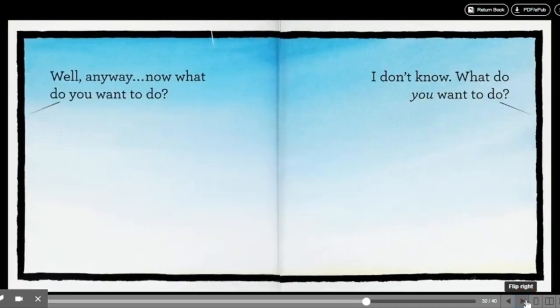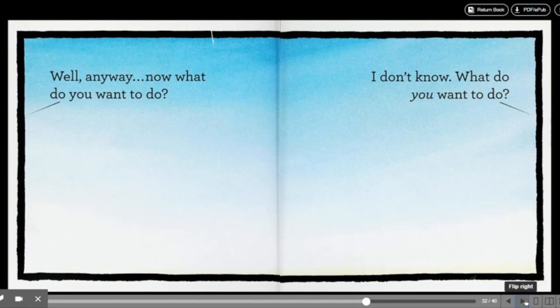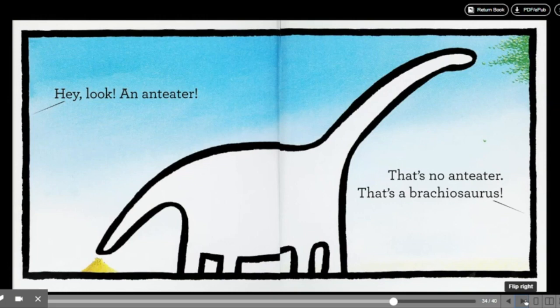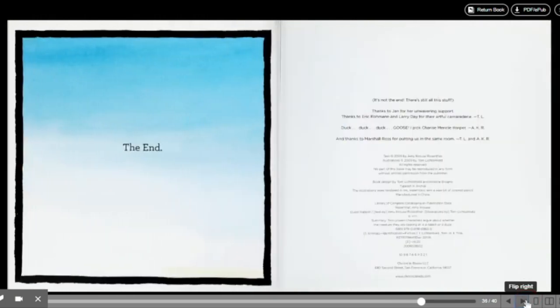Well, anyway. Now, what do you want to do? I don't know. What do you want to do? Hey! Look! An anteater! That's no anteater. That's a brachiosaurus! The end.